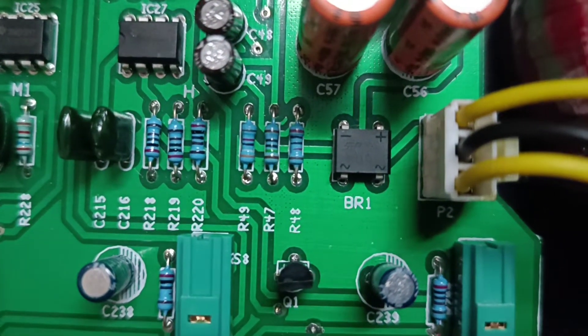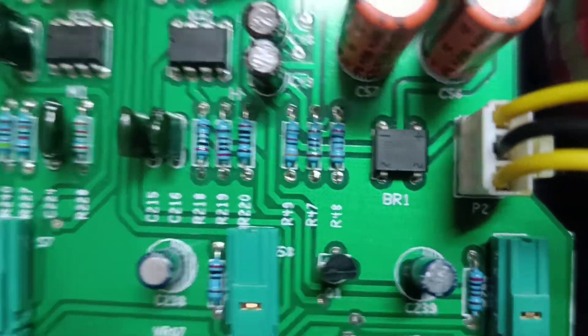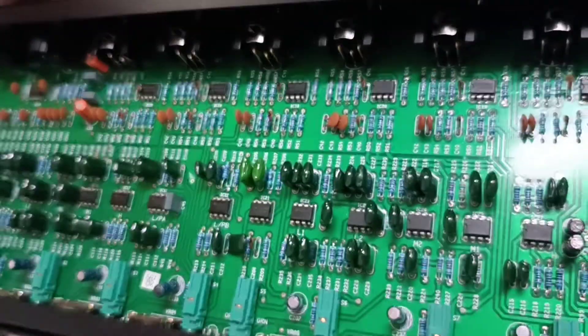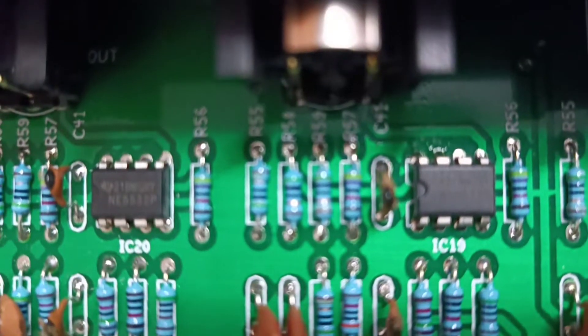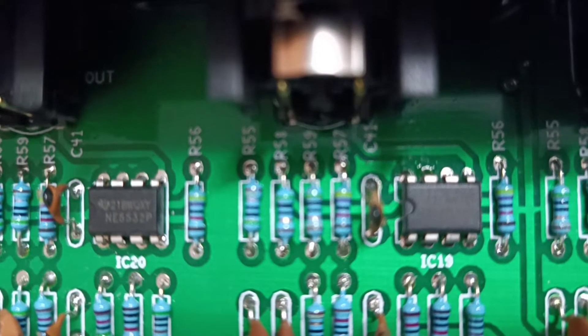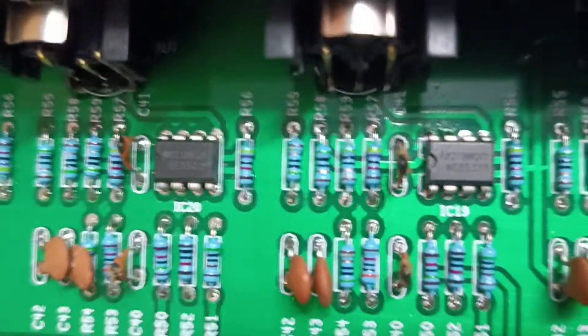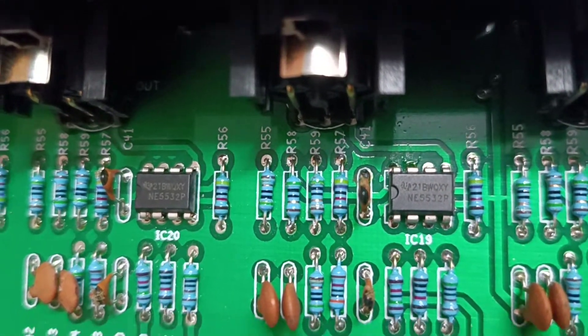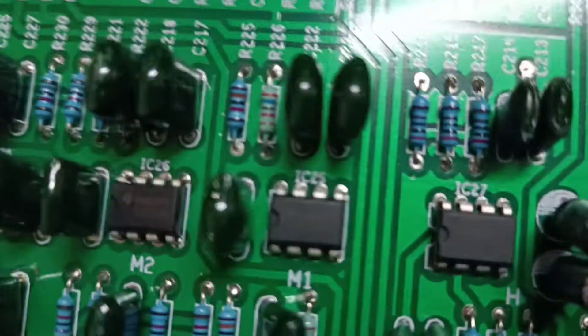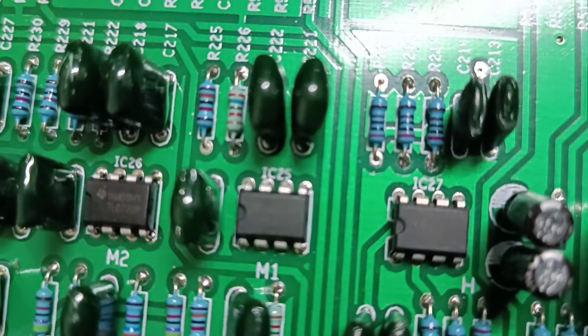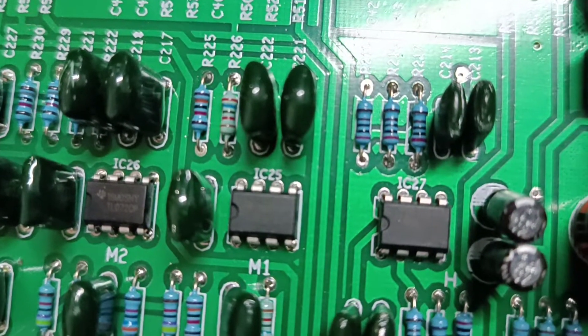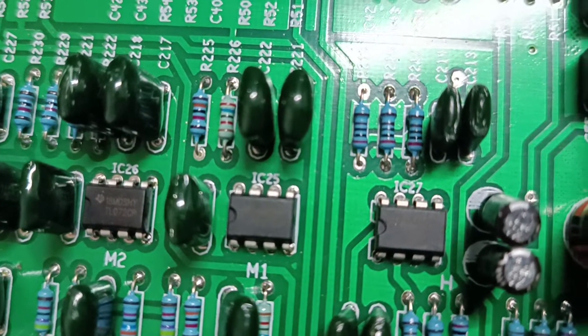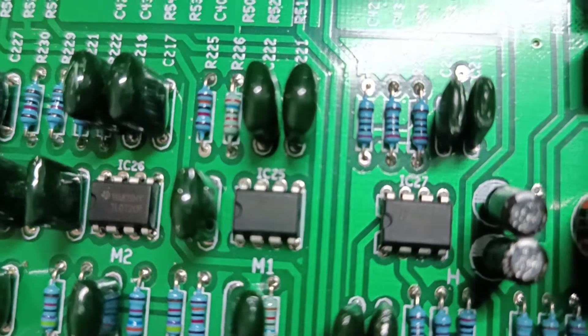We have the IC, this is NE553 to PIC, so this is an amplifier IC. And we also have TL072, so this is also an amp IC.